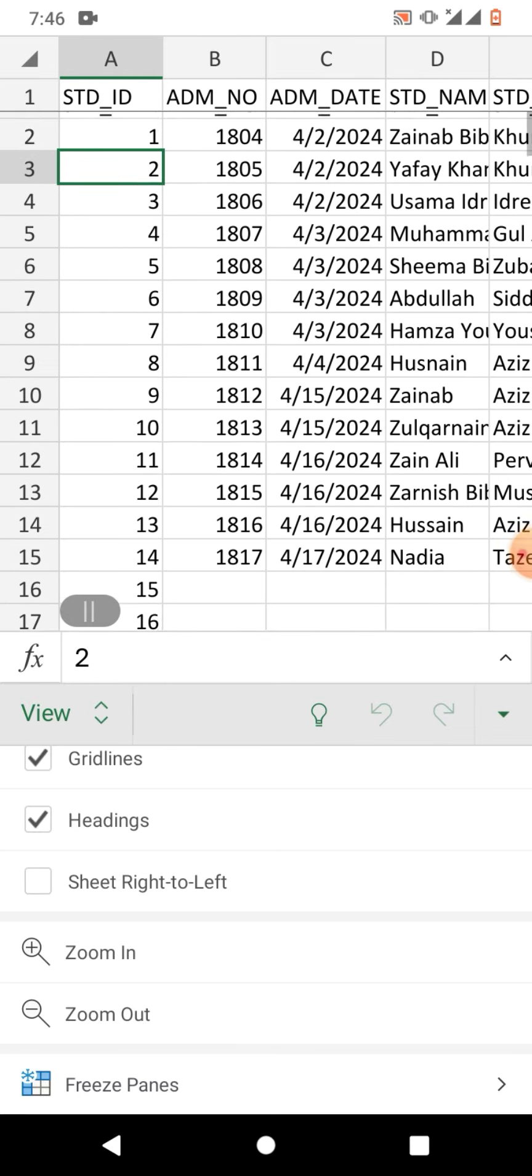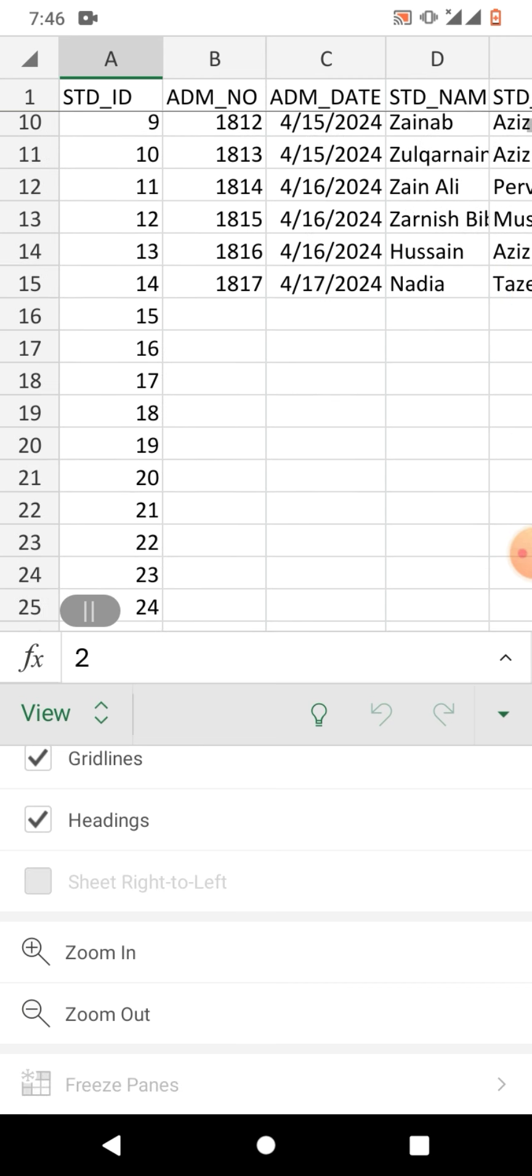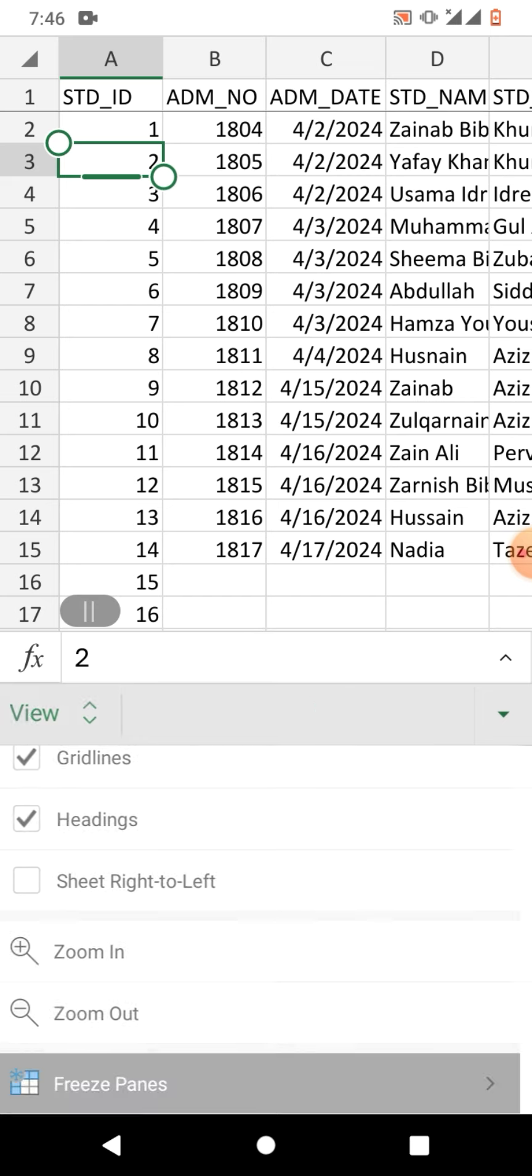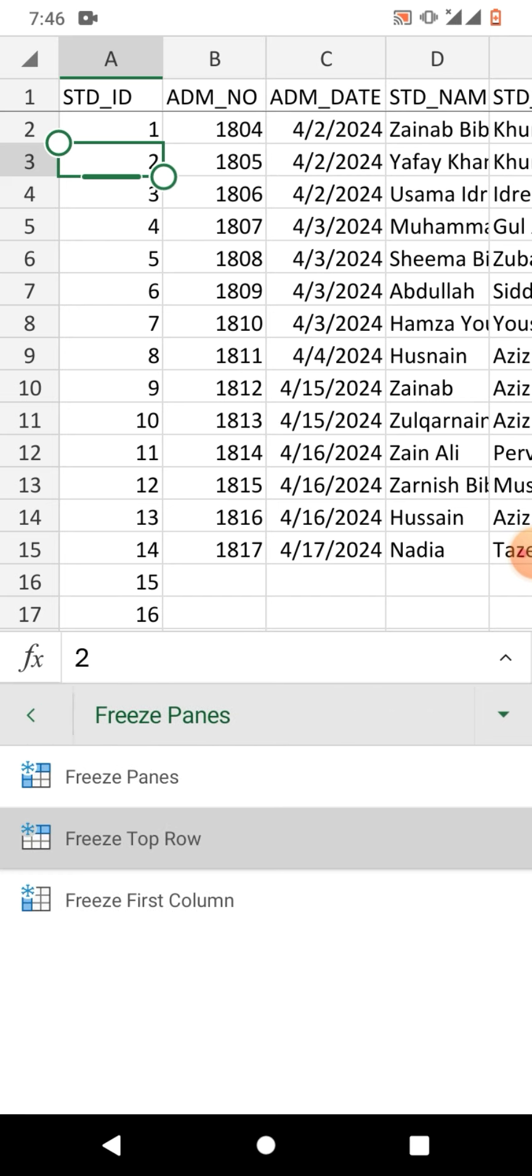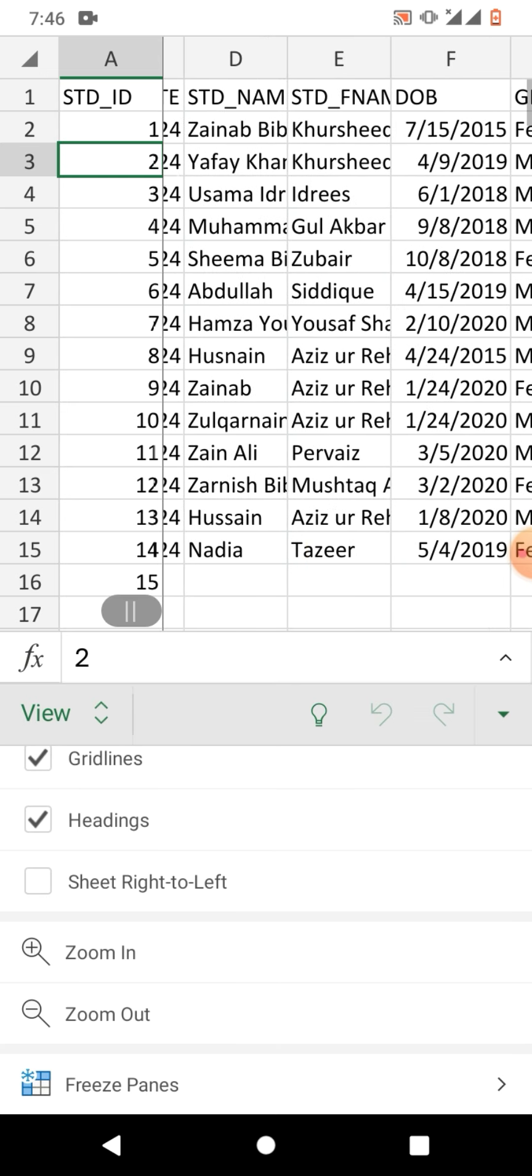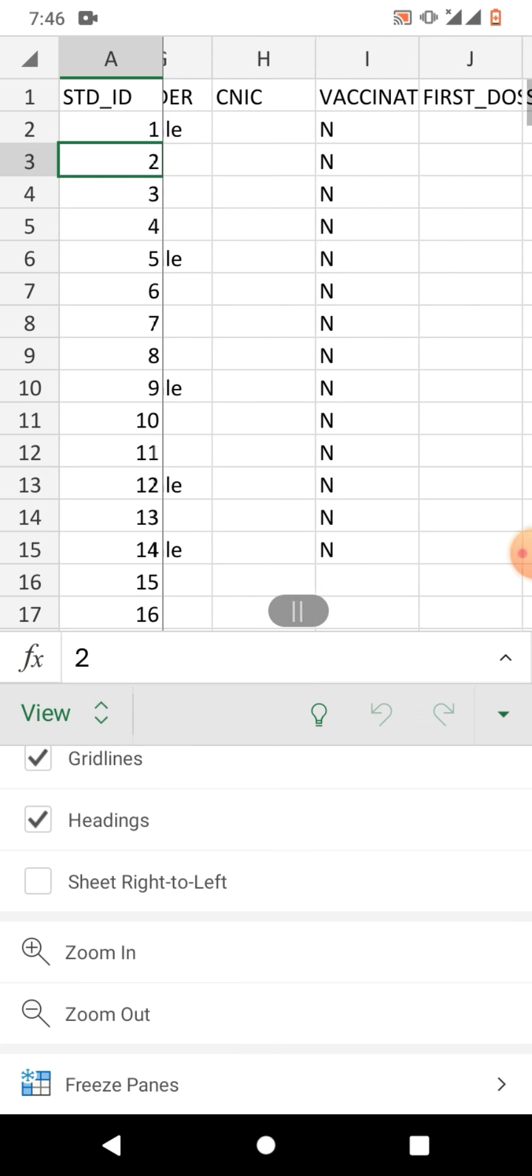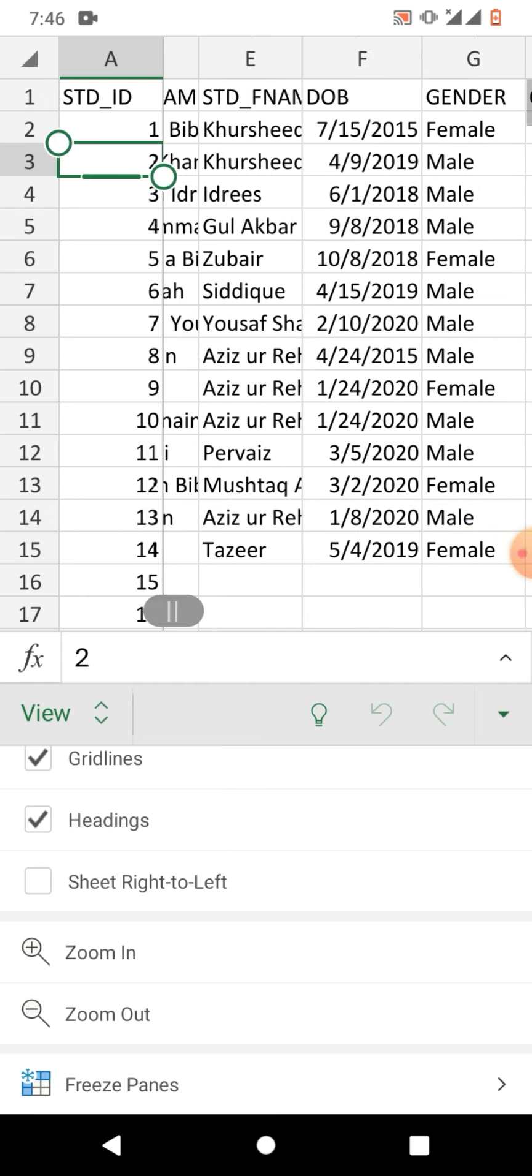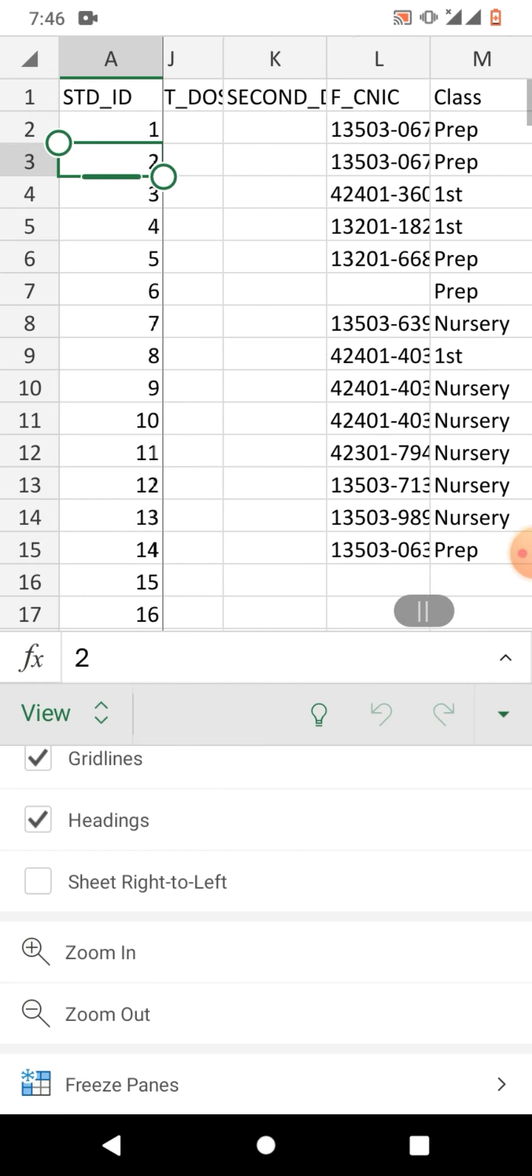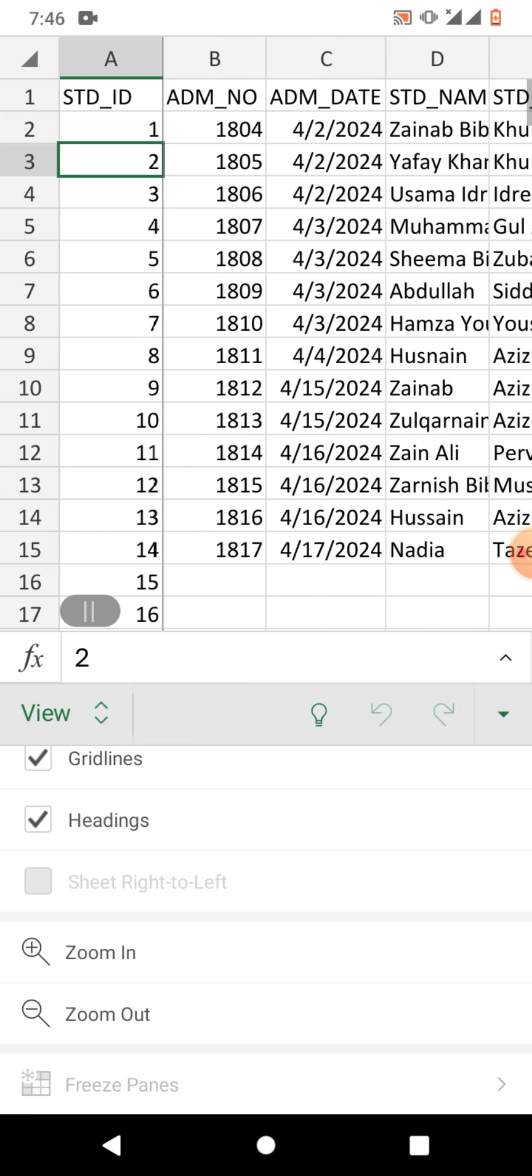Now I am going to freeze the first column, so again we will click on freeze panes and then freeze first column. Now you can see whenever I scroll towards left, the first column is freezed, means it doesn't scroll with the sheet.